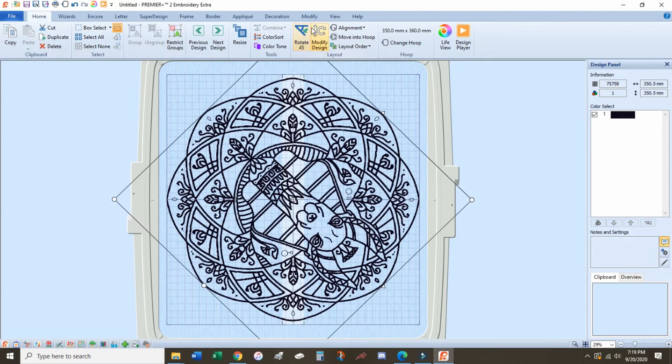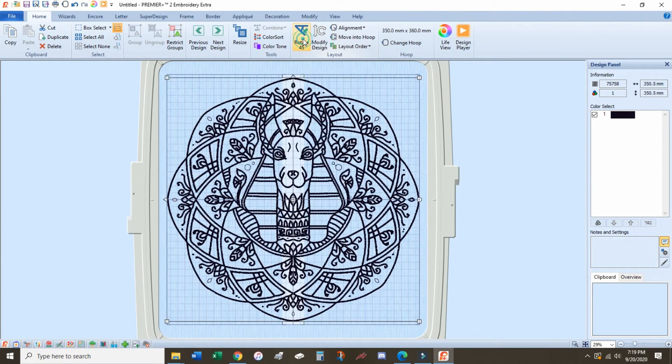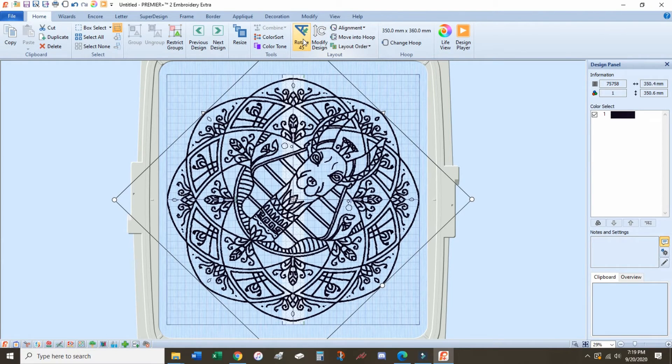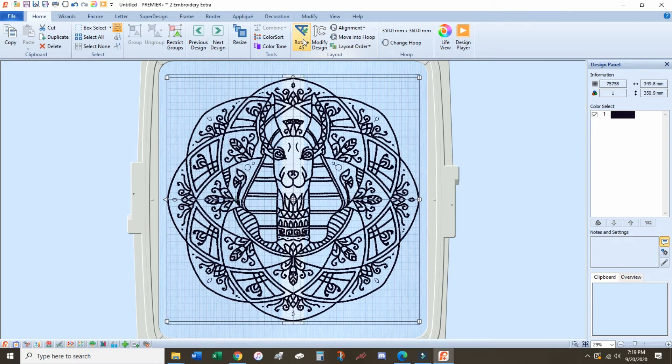That said, this design is a whole lot of stitches no matter which way you turn it, so I'm going to leave it the natural way.